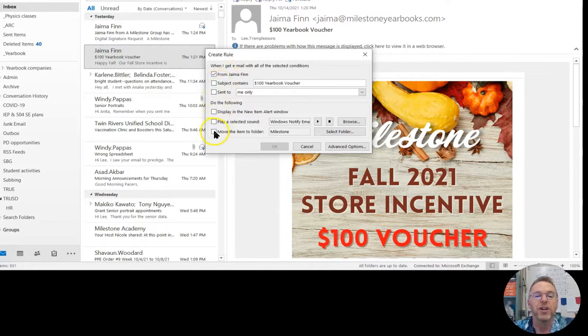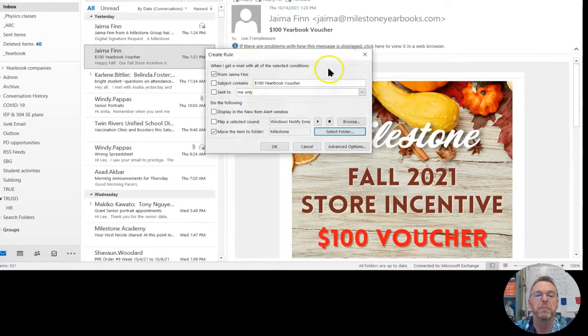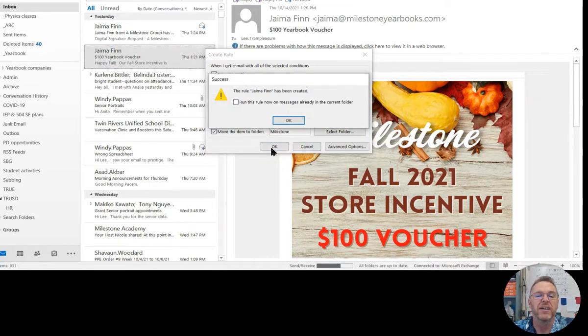I want to move it to a folder, and I go in here and select a folder. So my yearbook folder, Milestone is the company. So I'm going to say move that there, and then I just click okay.